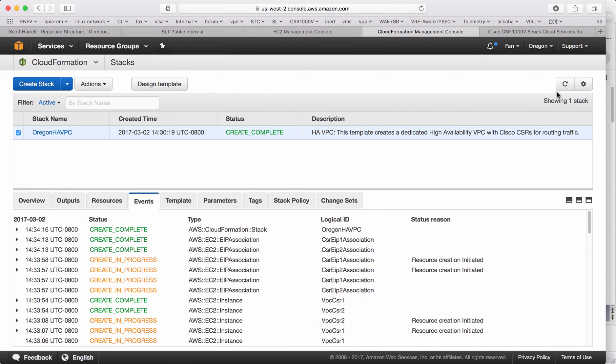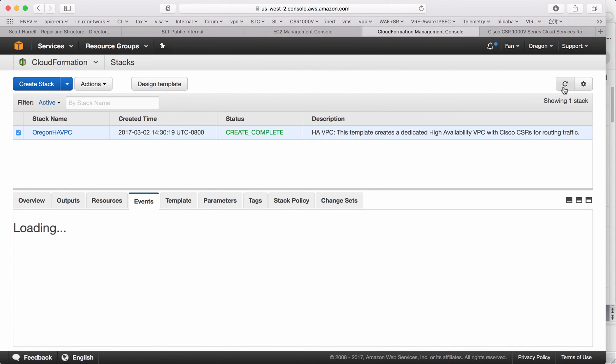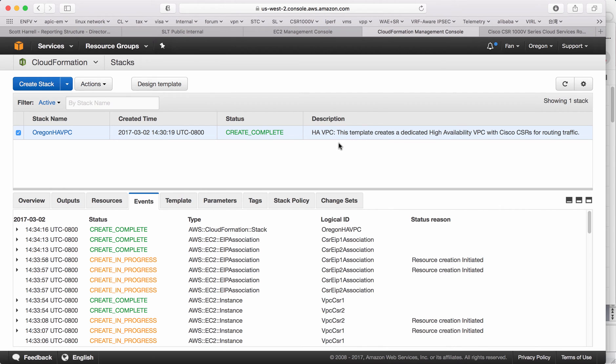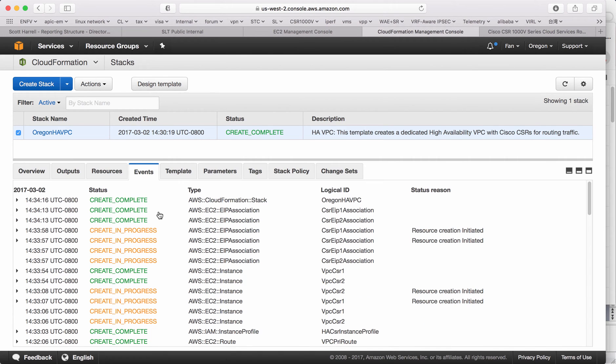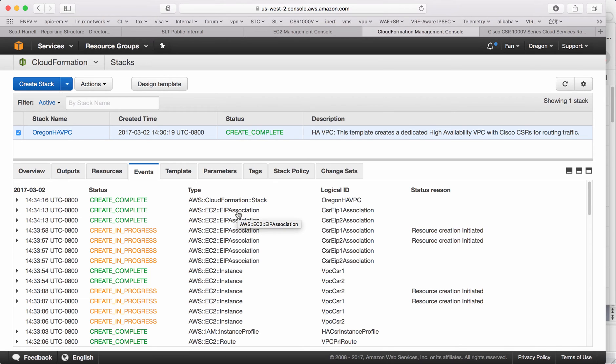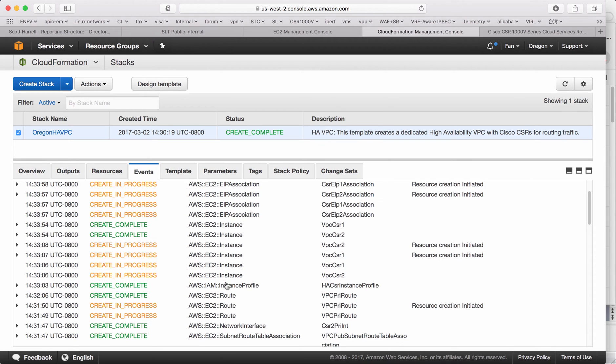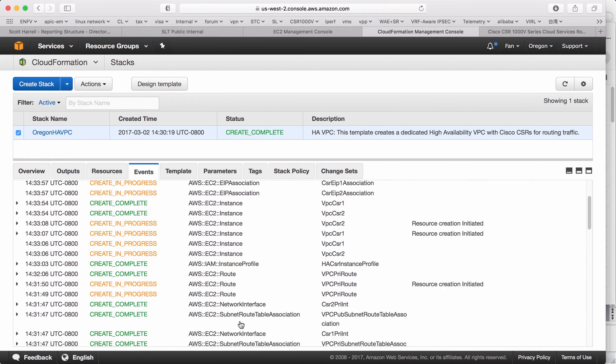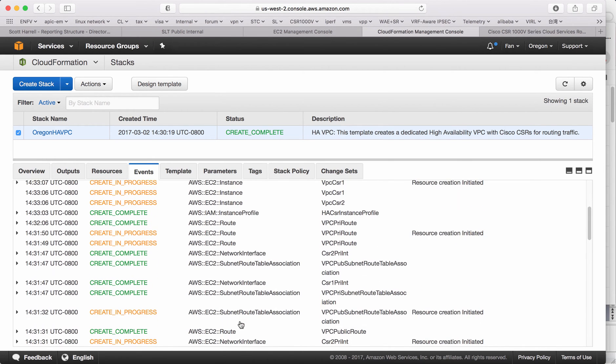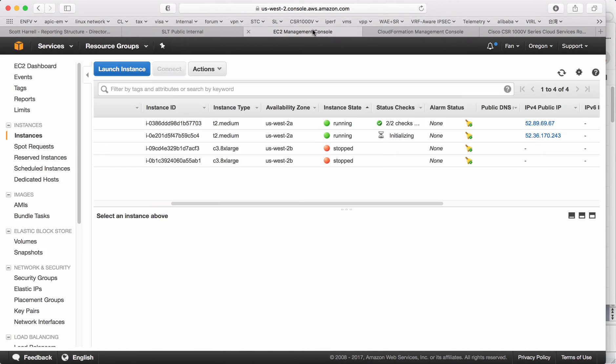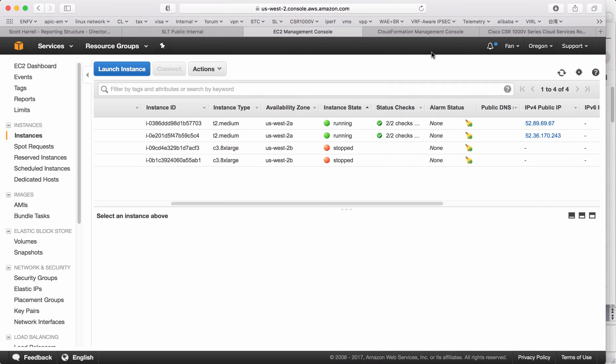After about five minutes, if you do a refresh, you can see the CloudFormation has been created. The whole stack has been created. If you monitor the events, you can see the EIP has been associated to the CSR. The instance has been created. The network interface has been created as well. Let's change back to the EC2 page and do a refresh.